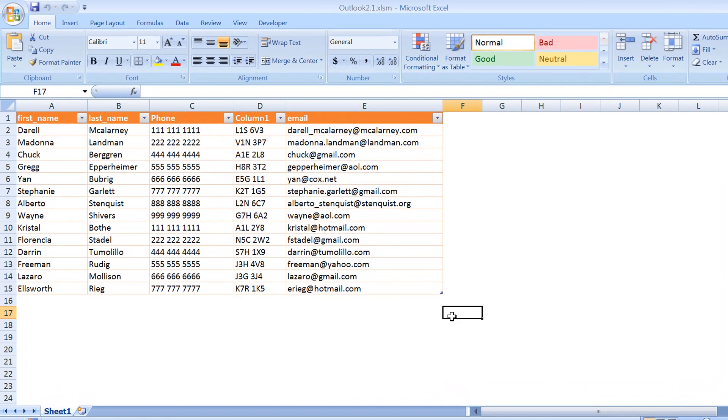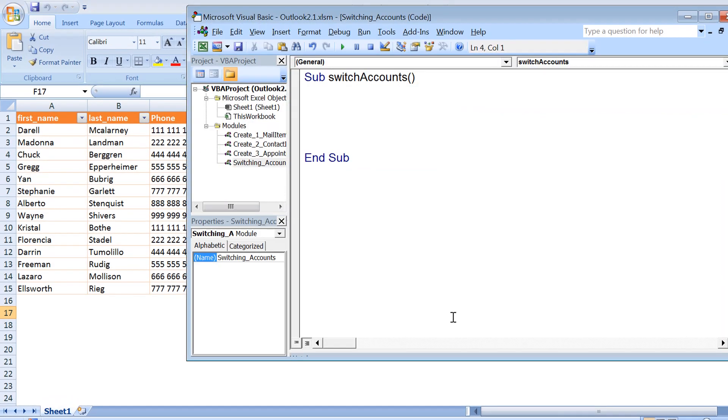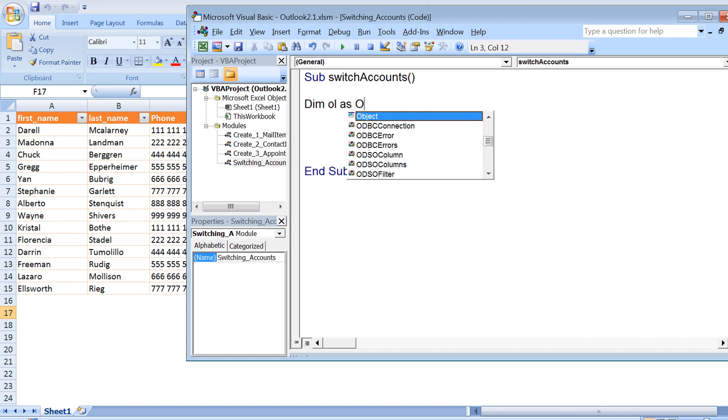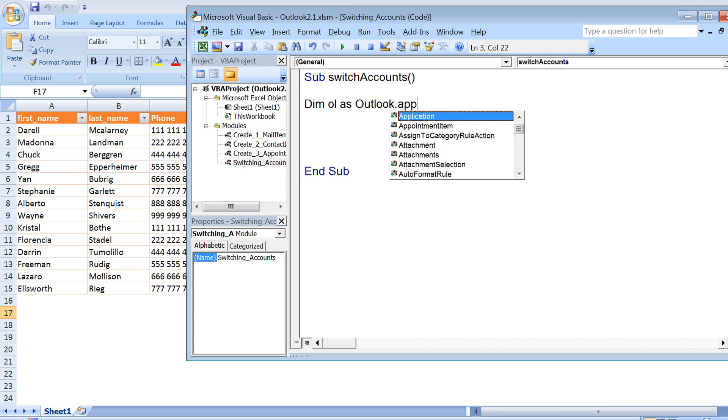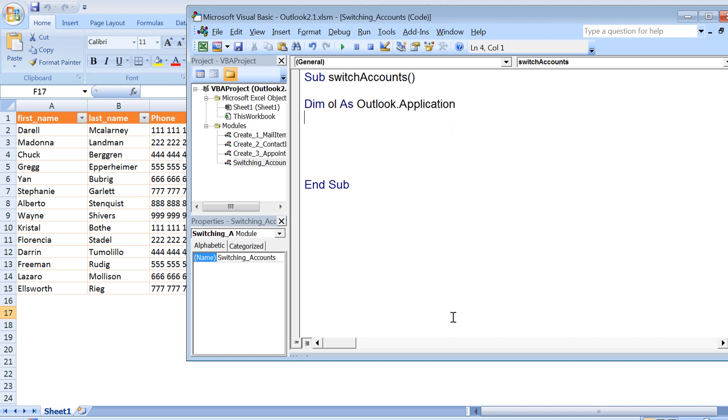Now we have seen how to create mail item, contact item, or appointment using Excel VBA and Outlook. Now let's say we have multiple Outlook accounts configured to our Outlook application and we want to switch between different accounts.